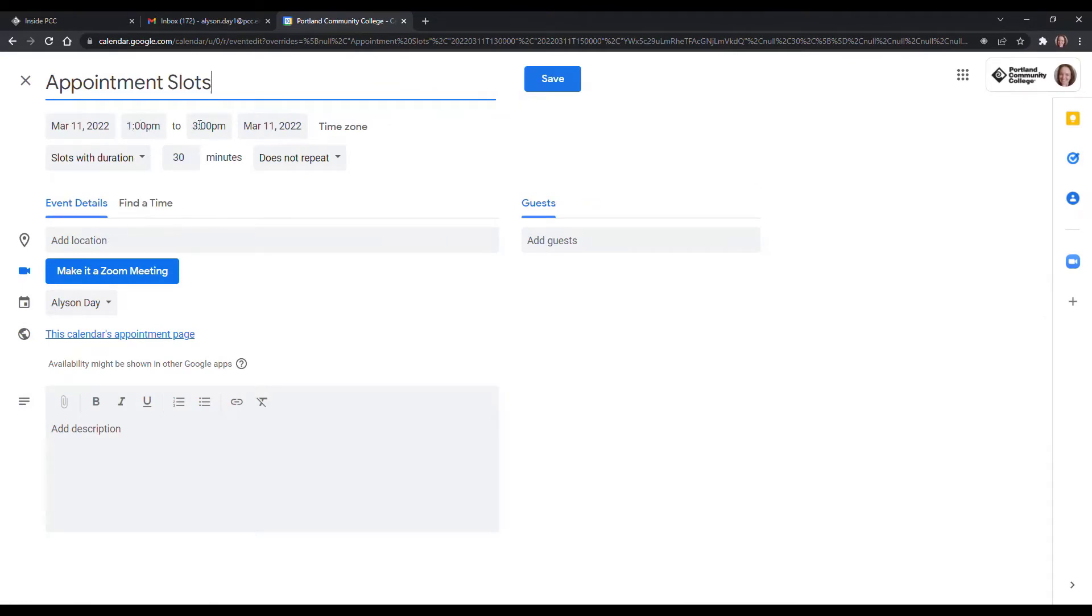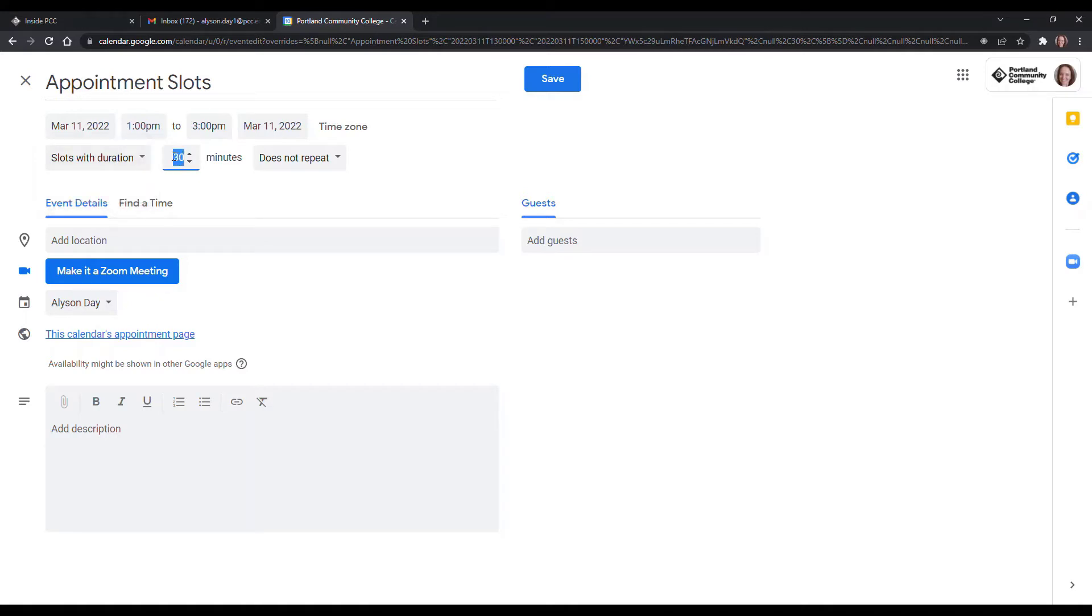So you can see the time range 1 to 3, slots with duration. You can choose these can be 20 minute, they can be 50 minute, whatever works for you.